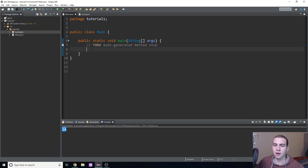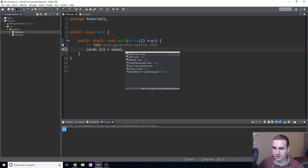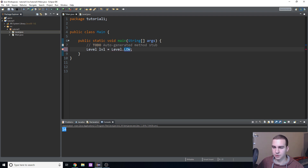Now I'll show you how we can actually use this enum so you start to understand how it works. To use it we create a new instance: 'Level lvl = Level.LOW;' and you can see everything is showing up in different colors and it's working fine.